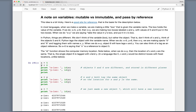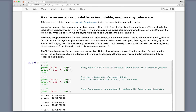In Python, the id() function shows the computer memory location. So id(x) shows us the memory location for the object tagged by variable x. In the example, we do x equals 5, y equals 6, and print the id for x and y — we can see the memory locations. If we then do x equals y and print the locations for x and y, we can see they are the same location because both x and y tag the same object — they're both referring to object 6. This is different than in other languages.